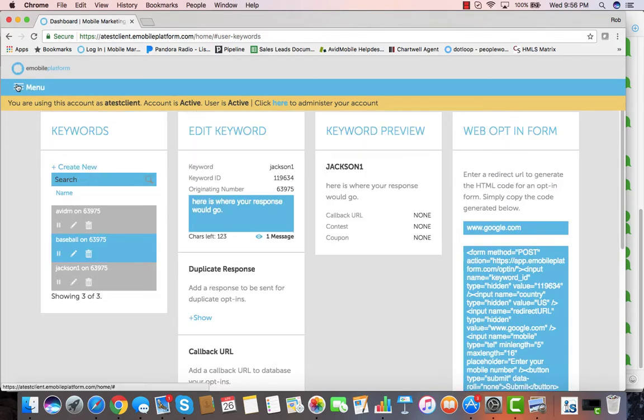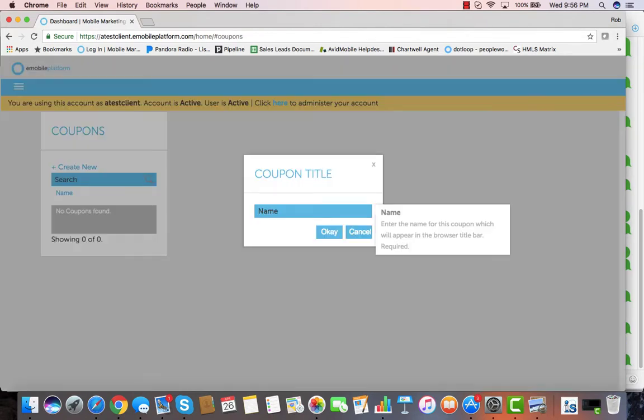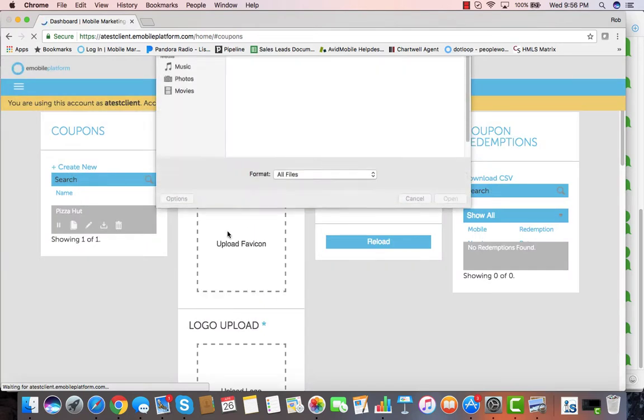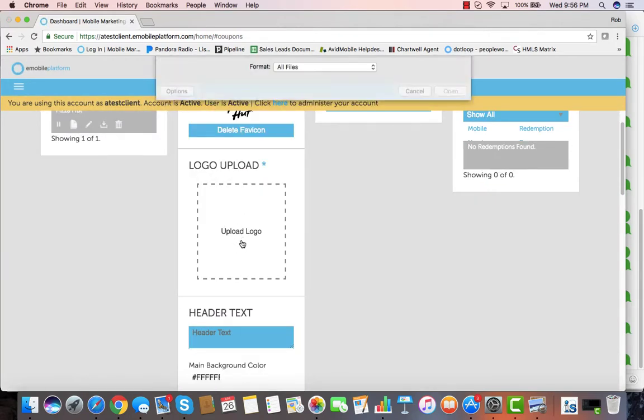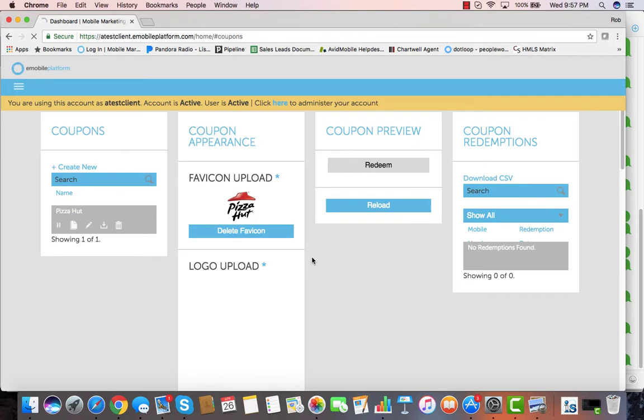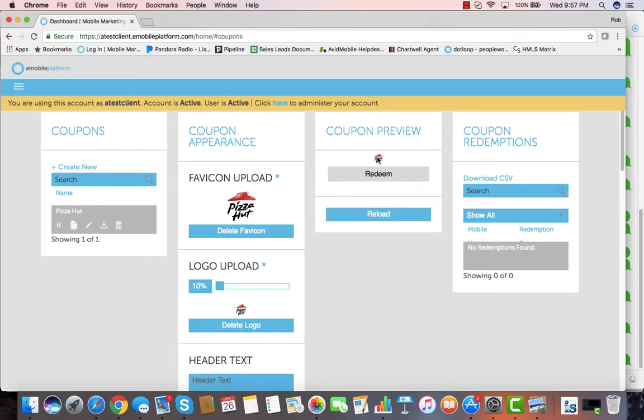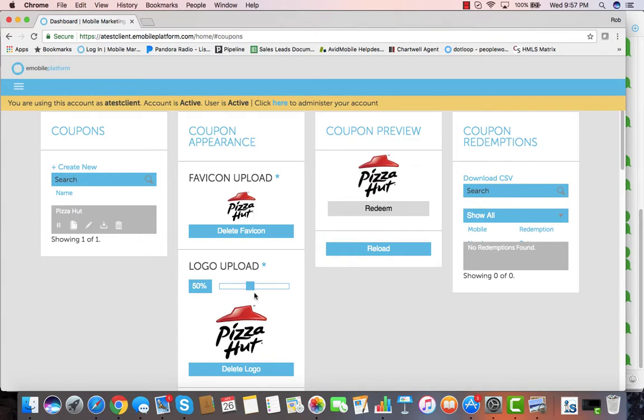Next let's go and take a look at a couple other features. For instance, let's build a mobile coupon. Let's create a coupon for Pizza Hut. The first thing we do is upload a favicon. Let's upload our logo. This is what is going to go right on the top of the coupon when we upload it, and you can see it's really small, but we can change the size to whatever we want.